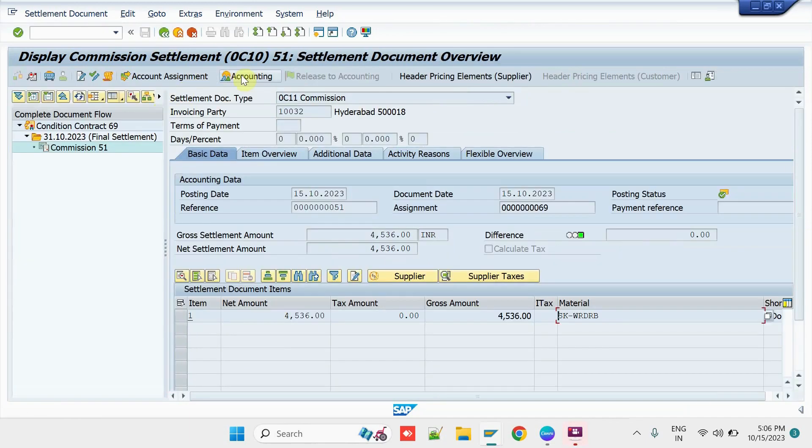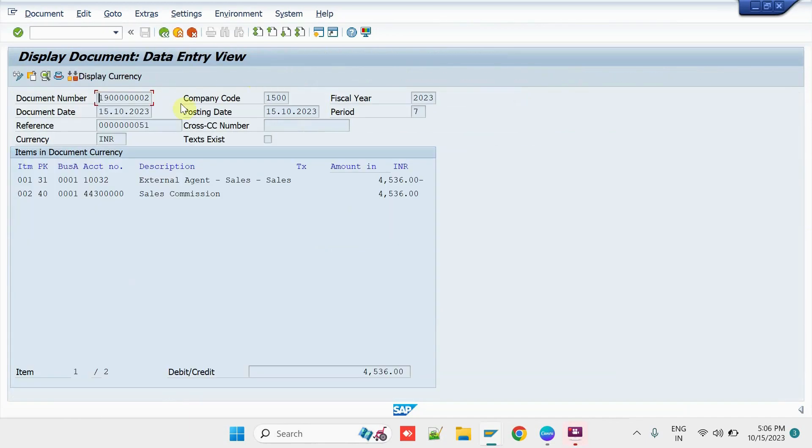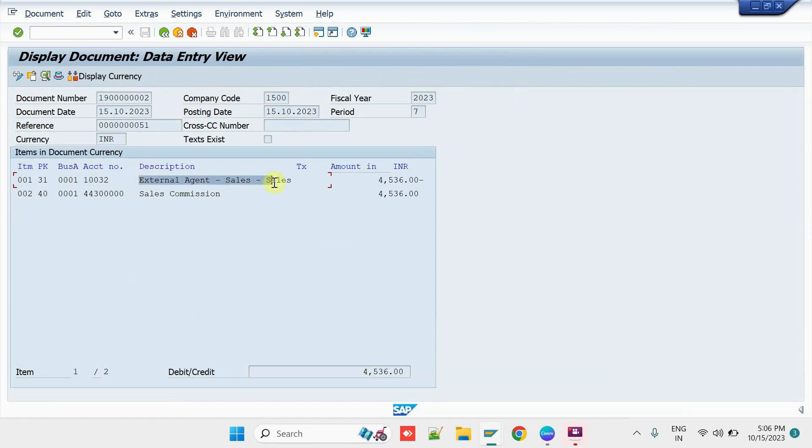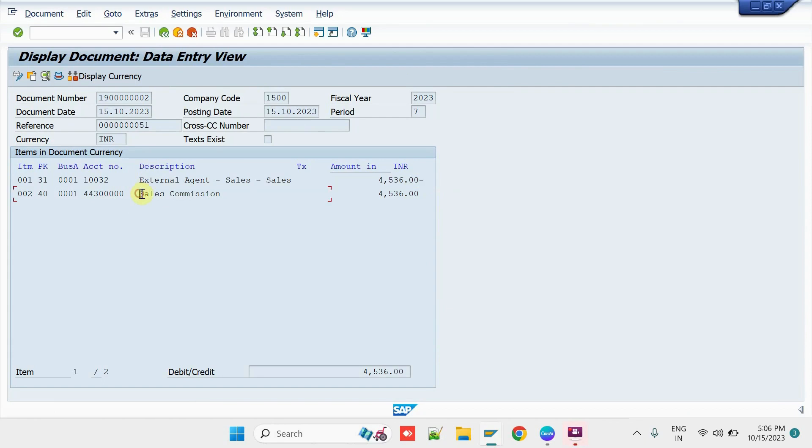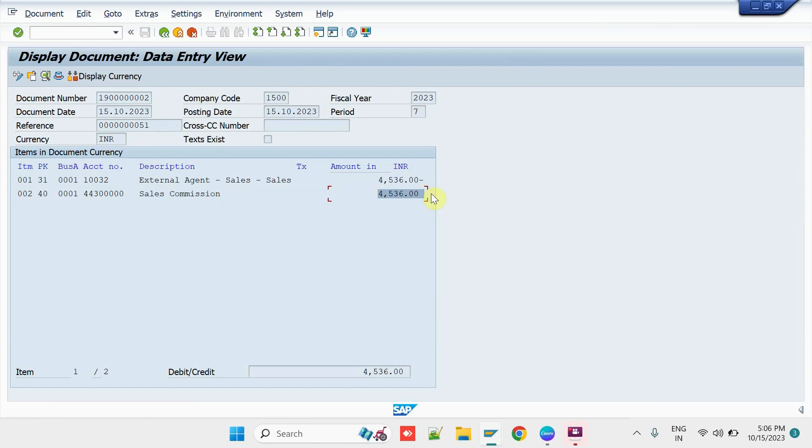Then, click on Accounting button. Once you click on it, you will be able to see the Accounting Entry which has been posted against the transaction. So, External Agent has been credited by 4536 and the Sales Commission GL has been debited by 4536. So, this is how we can engage the External Sales Agent and we can process the Commission process in the SAP system.